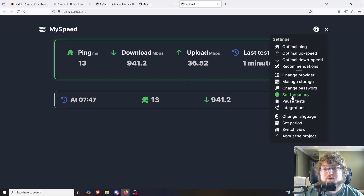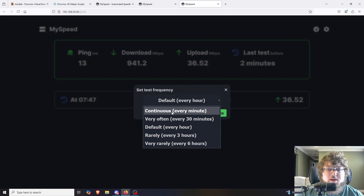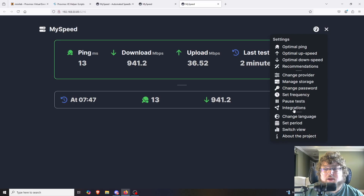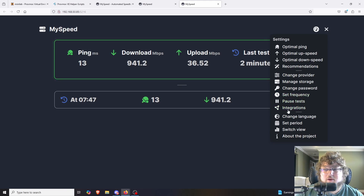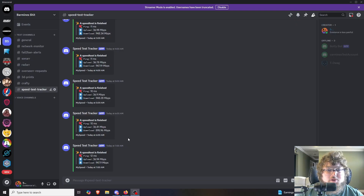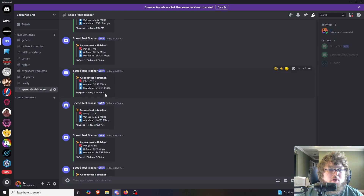Continuing through settings, you can change your password or set the frequency that tests run. The default is every hour, but you can test every 30 minutes or every 6 hours — whatever you prefer. I test every hour just to have that baseline. You can also pause the test if you're going away for the weekend and don't care. There is also Discord integration — it will send you a message showing your speeds. On my actual instance I can see it does test every hour and sends my speeds over Discord.